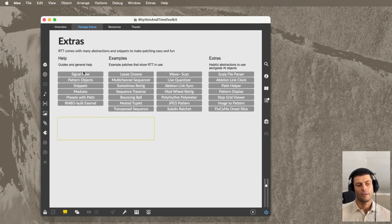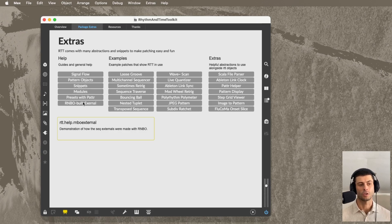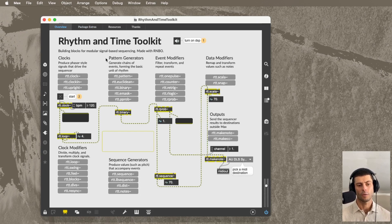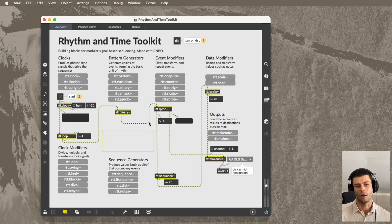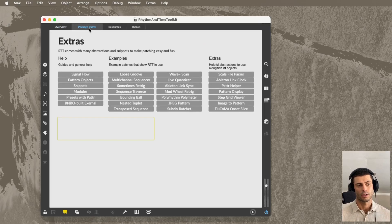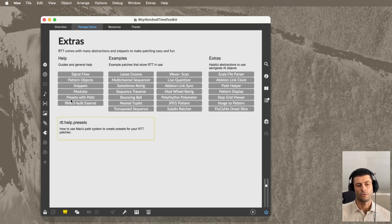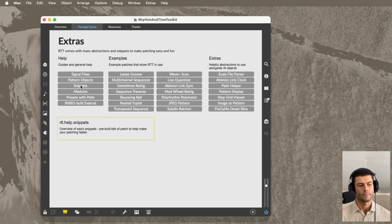And then here on the left, these are pretty useful help patches that are not help patches for specific objects. So every one of these objects has a help patch. It also has a reference, like a real Max object. But these help patches are sort of help for the entire package. And there's a few things in particular I want to point out.